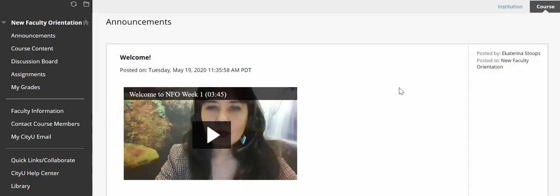Welcome to the faculty training course. In this short video I am going to show you how to navigate the course and how to find the modules that you signed up for. When you log into the course, the very first page you will see is the announcements page. I will be posting announcements on a regular basis, and the first one you will see is this video announcement I recorded to introduce you to the course.